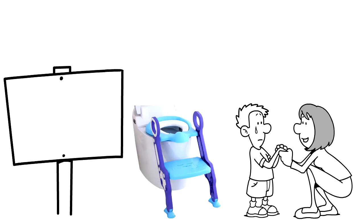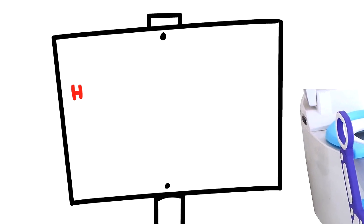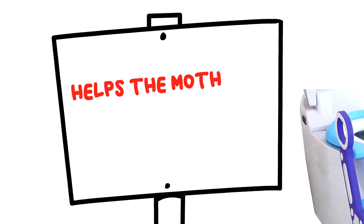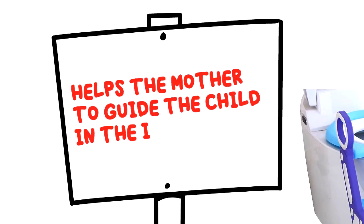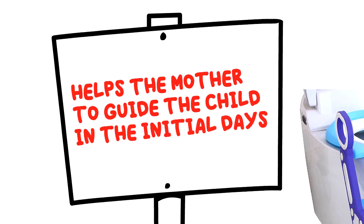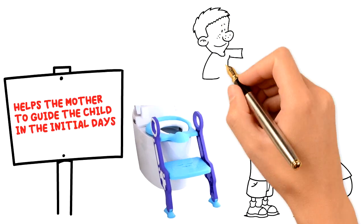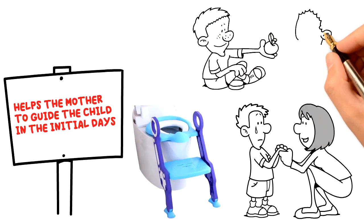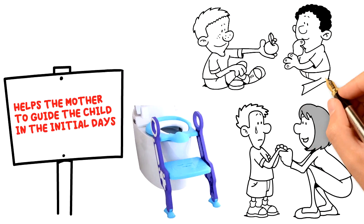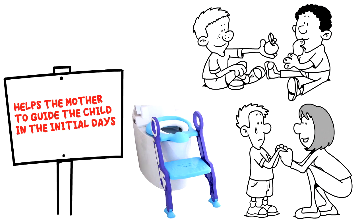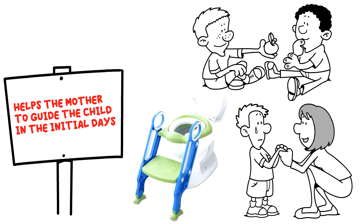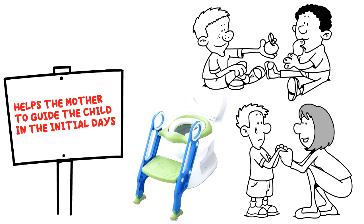Stepladder potty trainer helps the mother guide the child in the initial days on how to climb it and sit on the adult pot and take support of the side handles while sitting on it comfortably till the time he or she clears their stomach.